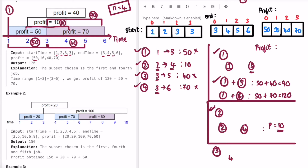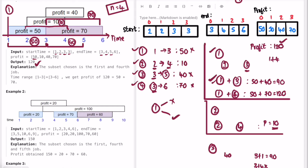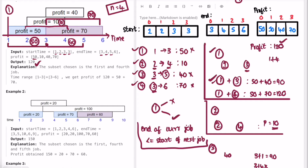Similarly for job three alone the profit is 40. Job three plus one gives 90, which is already covered. Job three plus four isn't possible because the fourth job starts at 3 but the third job ends at 5, causing overlap. Out of all combinations, we get a max profit of 120 from job one plus job four together. The approach is: either skip a job or pick it, with the condition that the end of the current job must be less than or equal to the start of the next job.